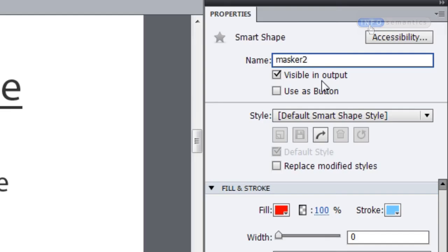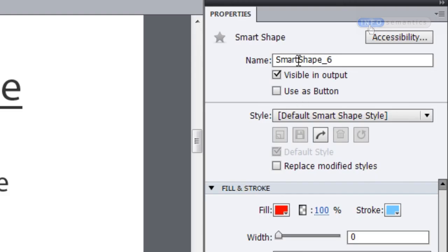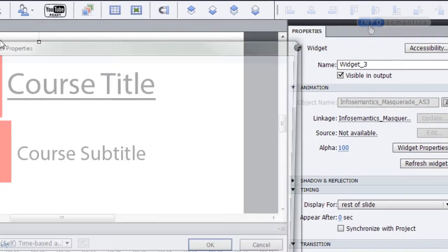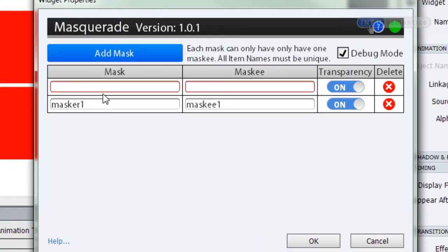Now, this is very important: never, ever name your mask just 'mask'. This is a predetermined keyword inside of Captivate, so it's not going to like it if you call your mask just 'mask'. You always need to call it 'masker', 'mask1', 'mask2', or just 'm' to keep Captivate happy — otherwise things break. I've already given my course subtitle an item name of MaskE2. All I have to do is double click, open up the Masquerade widget, and add another mask entry — calling it Masker2 and MaskE2.